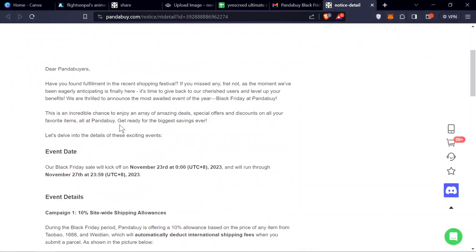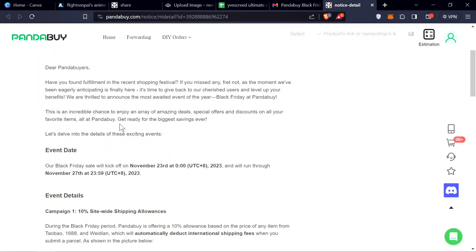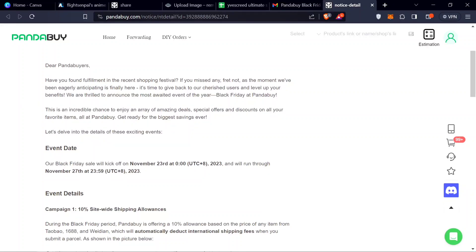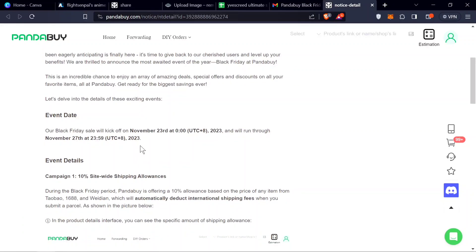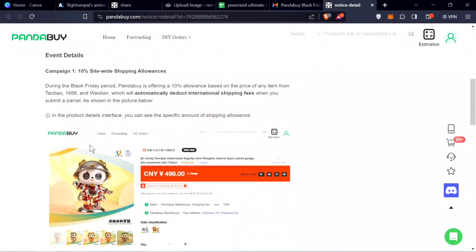You could see they're running this right now. It's November 24th all the way to the 27th, and you could see it's explained right here